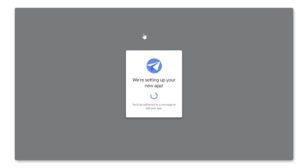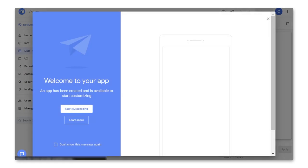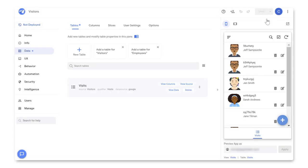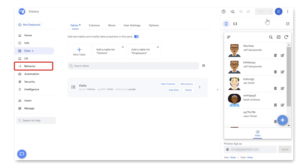Here, AppSheet is reading our table and using machine learning to determine what type of data is in each column and what views we may want to see. Now we've landed in the AppSheet editor, and we can see that AppSheet has created a basic prototype of our app on the right. From here, we customize our app the way we want, such as connecting to additional data, creating new views, incorporating features like barcode scanning, annotations, and offline mode, and creating automations such as email reports and notifications.